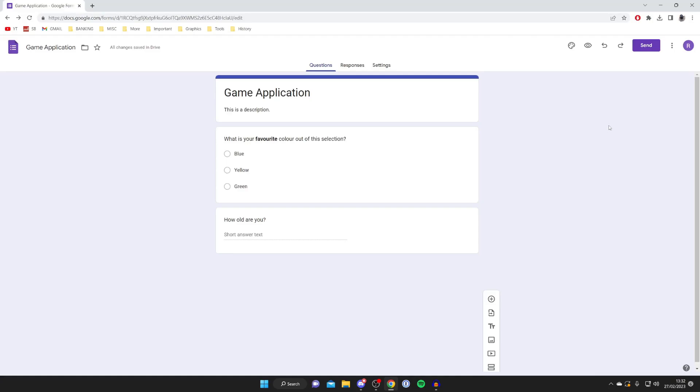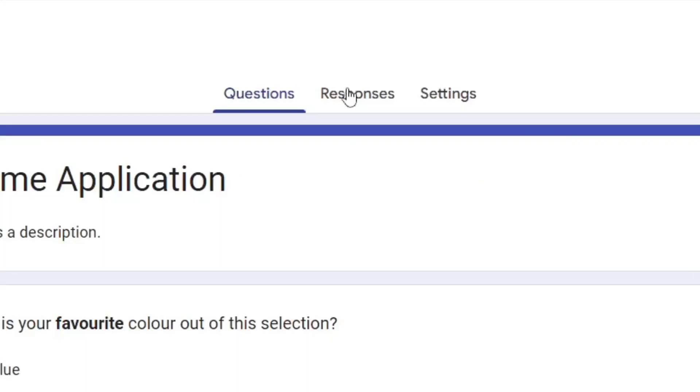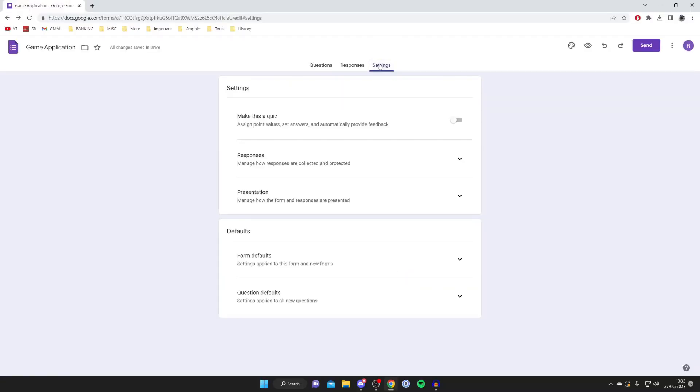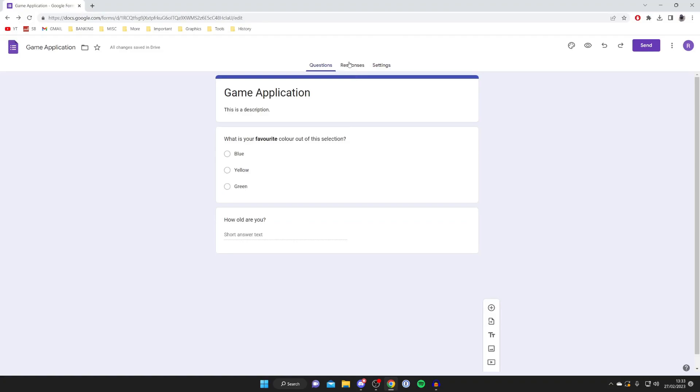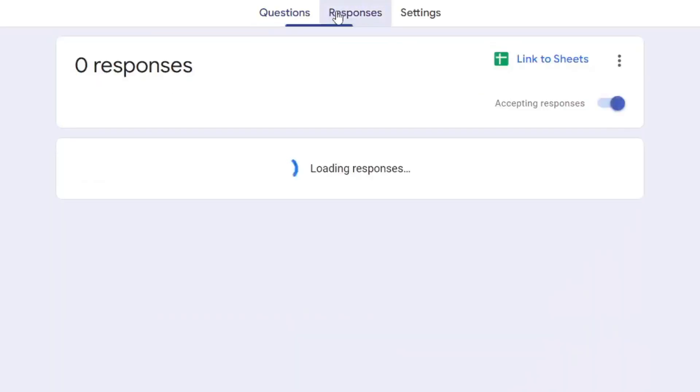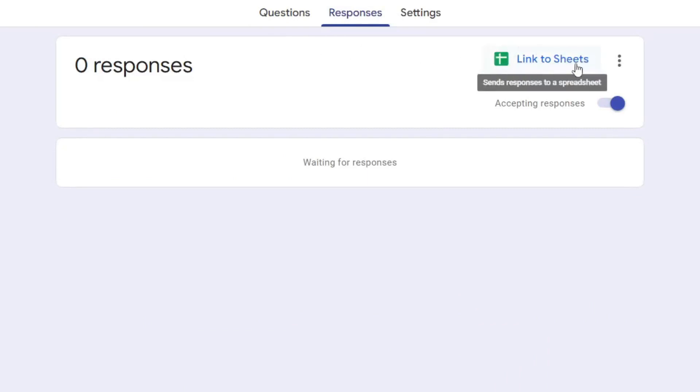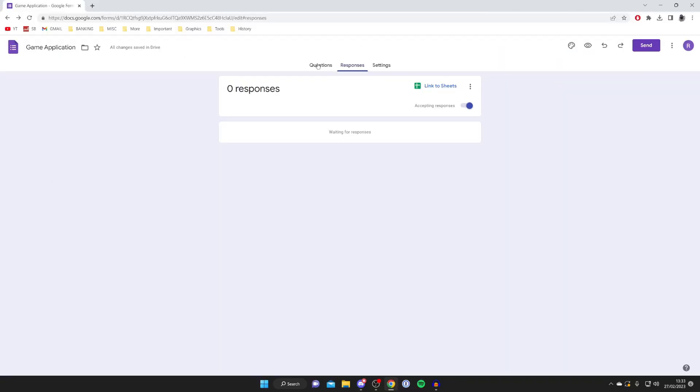Now the next thing you can do is change some settings as well. To the left of this questions panel, tap on 'settings' just like this. As you can see, we've got a few different options here. And another thing, you can tap on 'responses' to the right of questions, and here you can see all the responses and information, and you can also link it to a spreadsheet as well, which is useful.